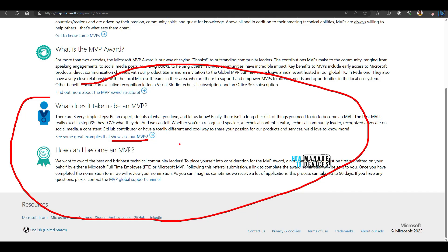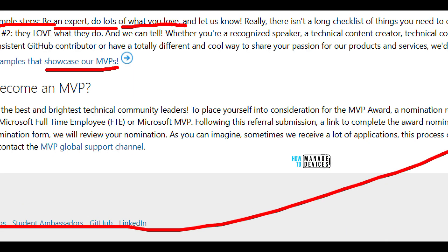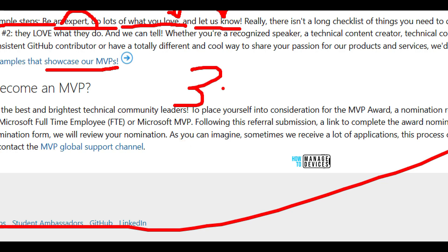These are the two articles you want to look into to get Microsoft's answer for questions like how to become an MVP. As Microsoft mentions, there are three simple steps: be an expert, do a lot of what you love, and let Microsoft or the community know about it.